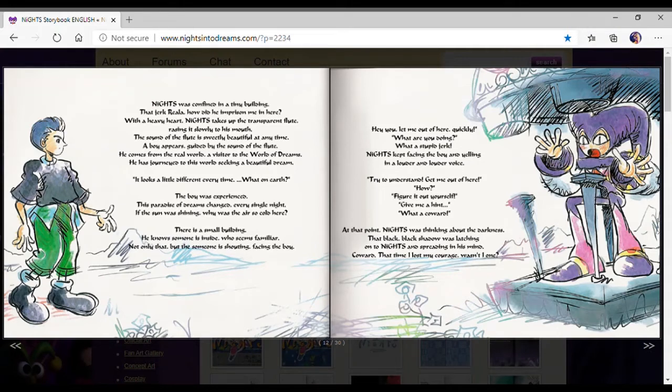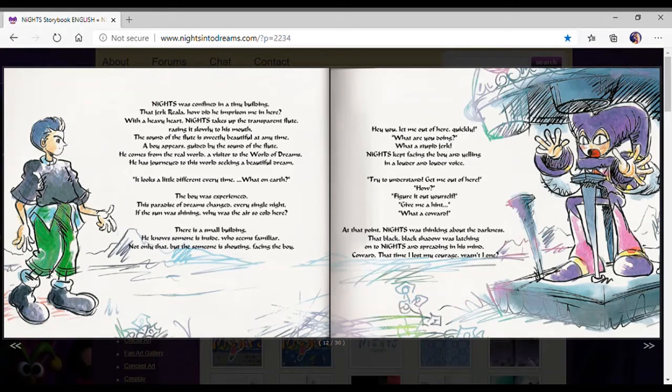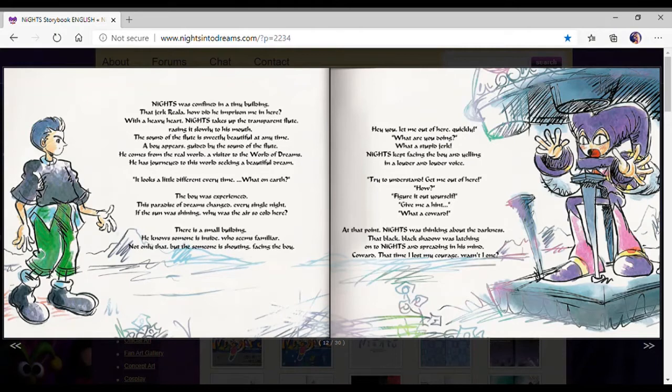He comes from the real world, a visitor of the world of dreams. He has journeyed to this world seeking beautiful dreams. It looks a little different every time. The boy was experienced. This paradise of dreams changed every single night. There's a small building. He knows someone's inside.